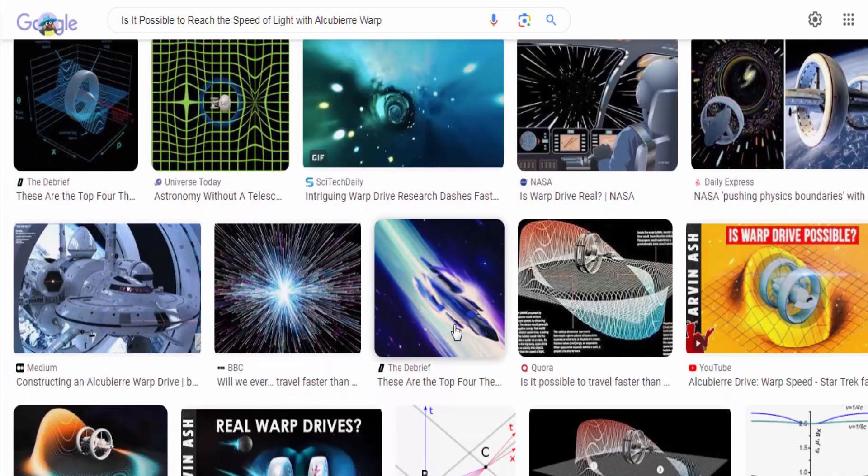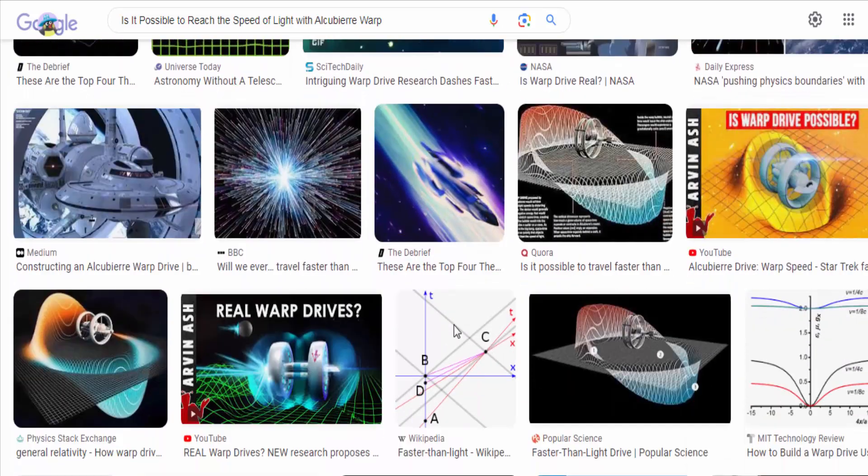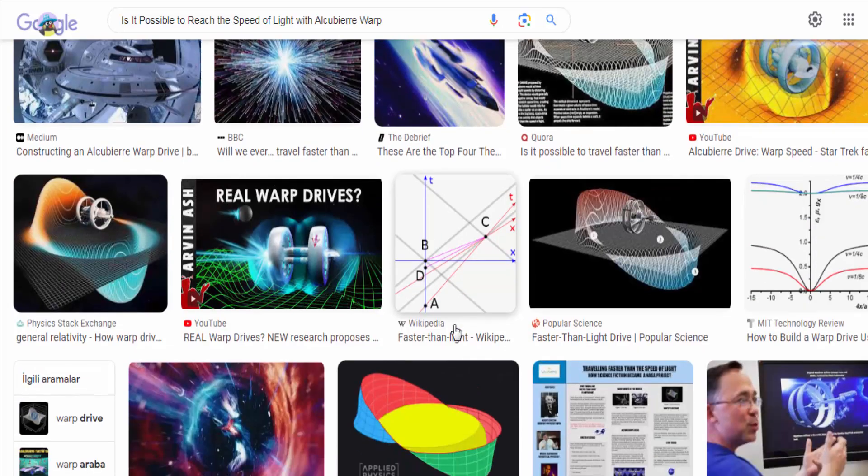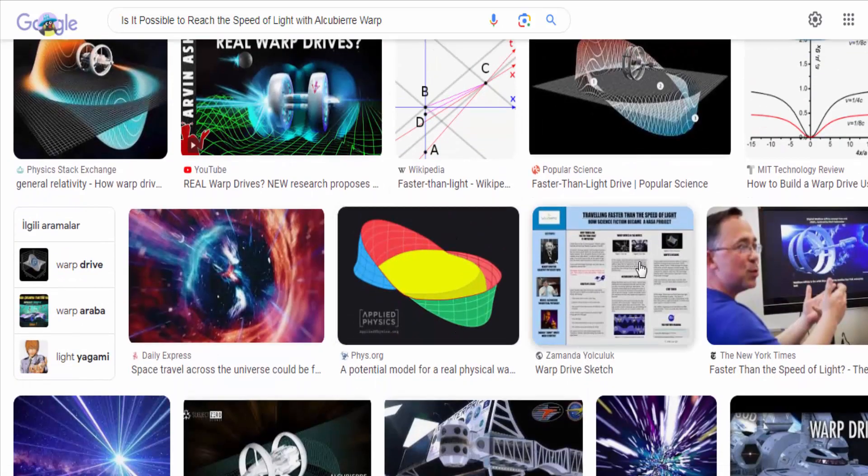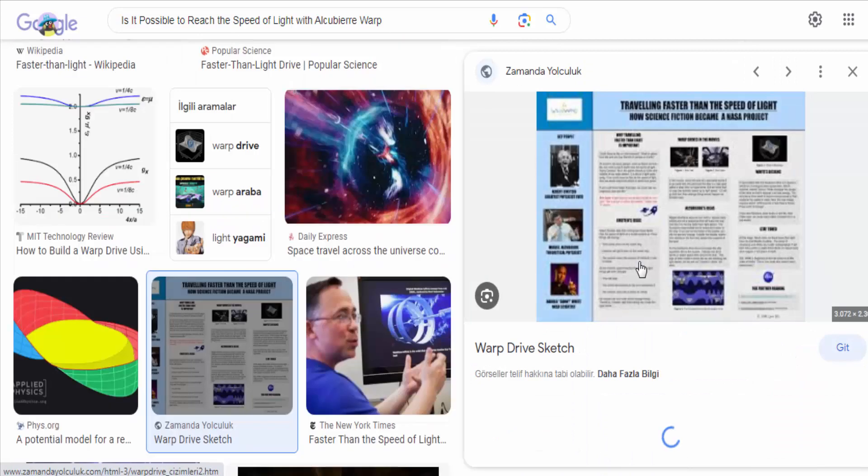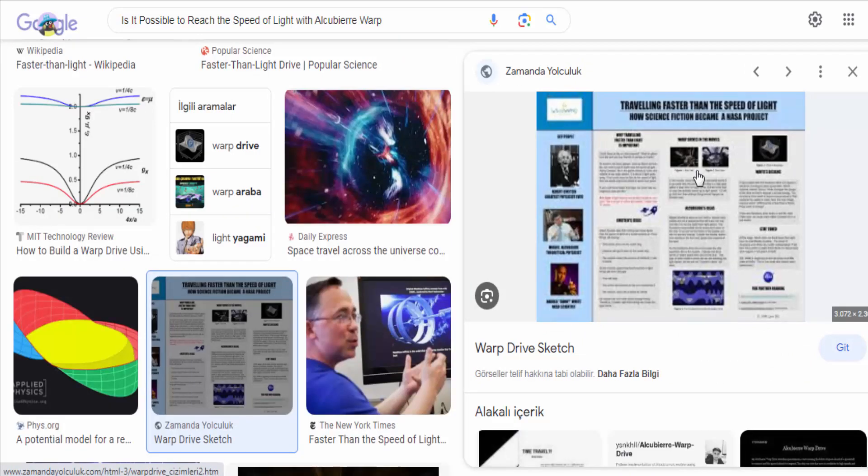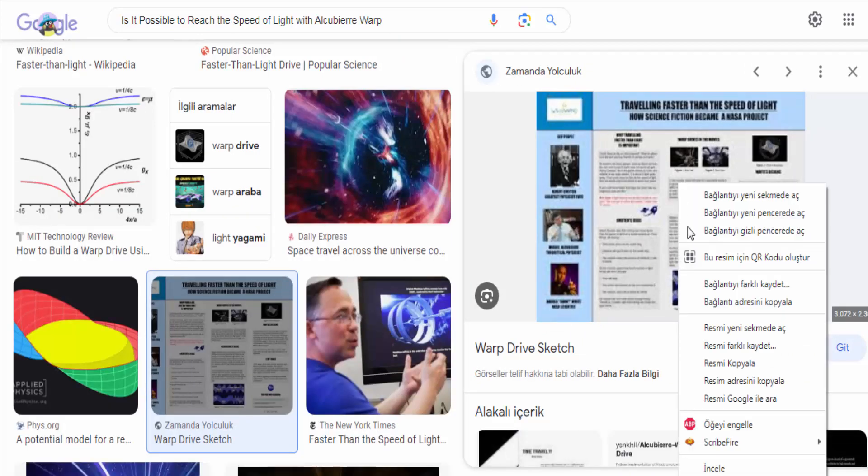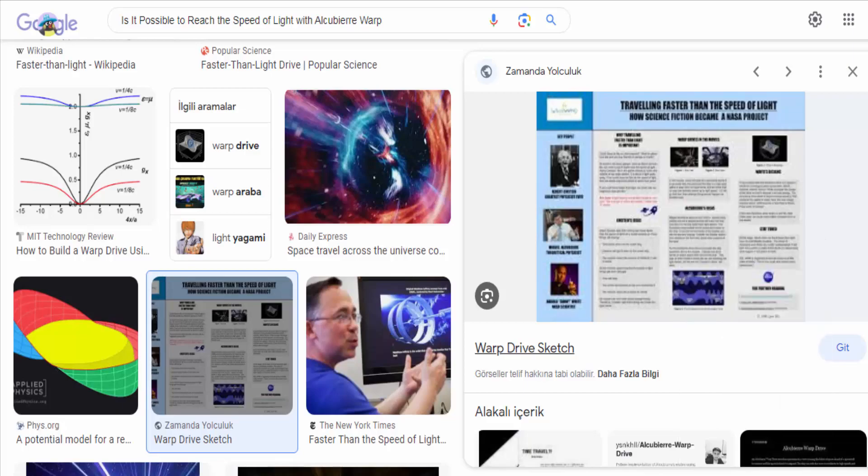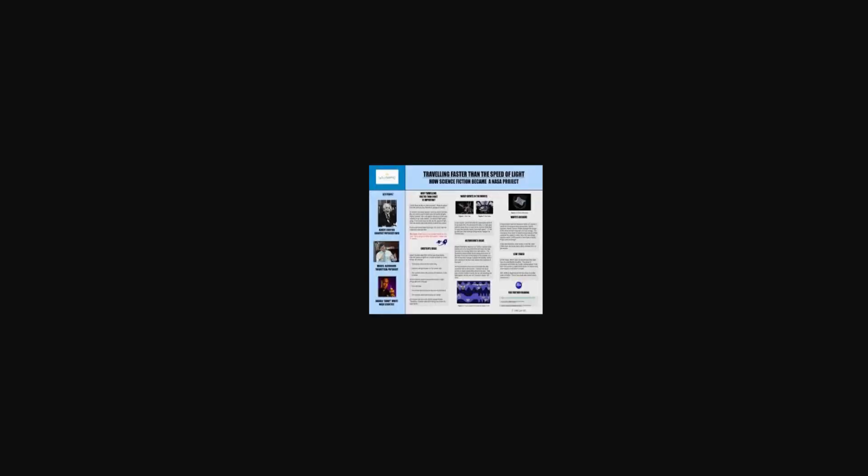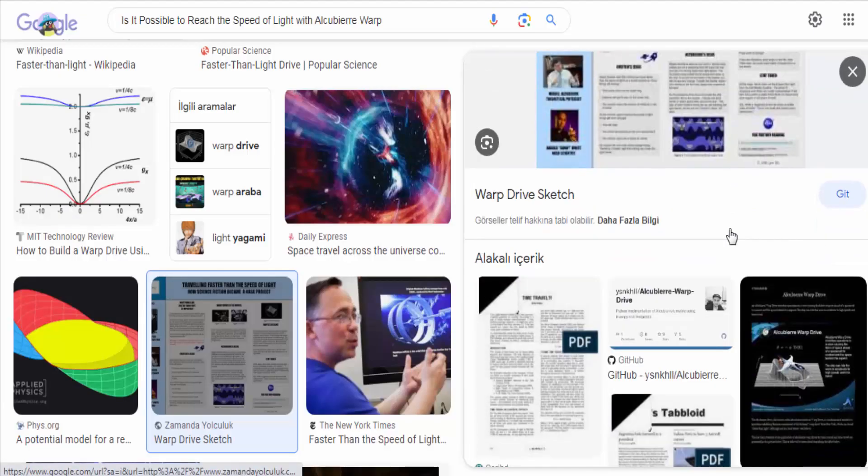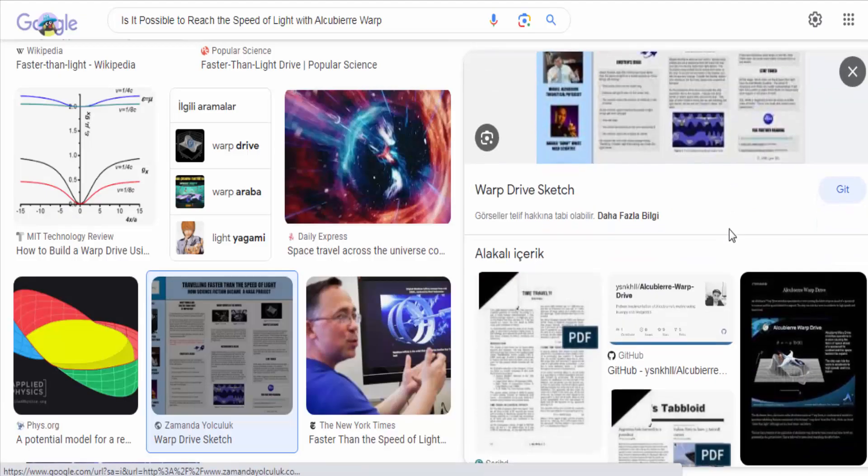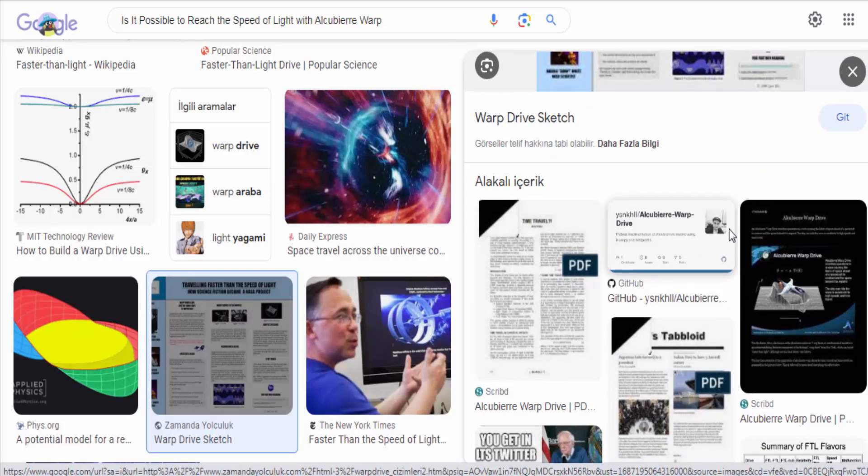Furthermore, even if the Alcubierre drive were to be realized and could achieve faster than light travel, it does not necessarily mean that it would allow reaching the speed of light itself. The drive allows for faster than light motion relative to the surrounding space, but it doesn't alter the fundamental speed limit of light in a vacuum.